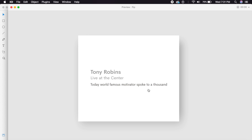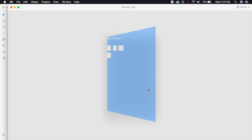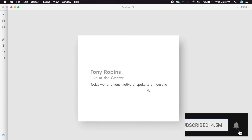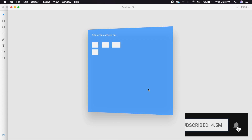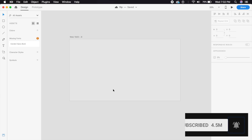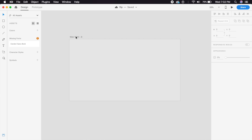Hi everyone, welcome back to another design tutorial in Adobe XD. Today we'll be designing a cool 3D card flip animation all inside Adobe XD. Without further ado, let's just get started.